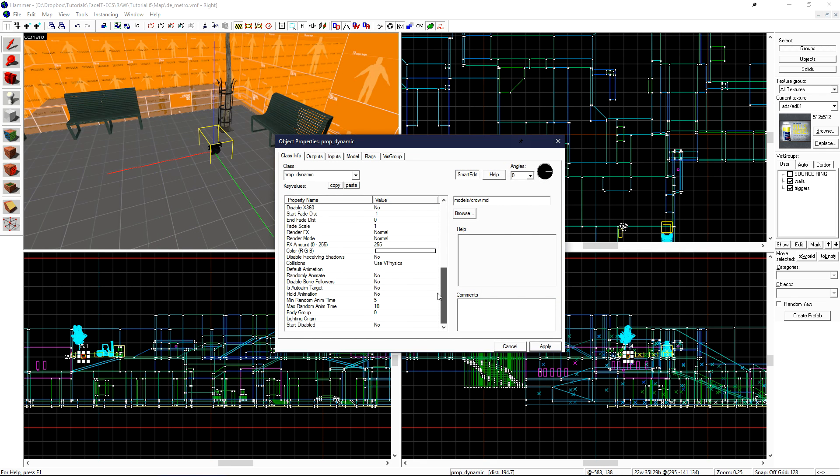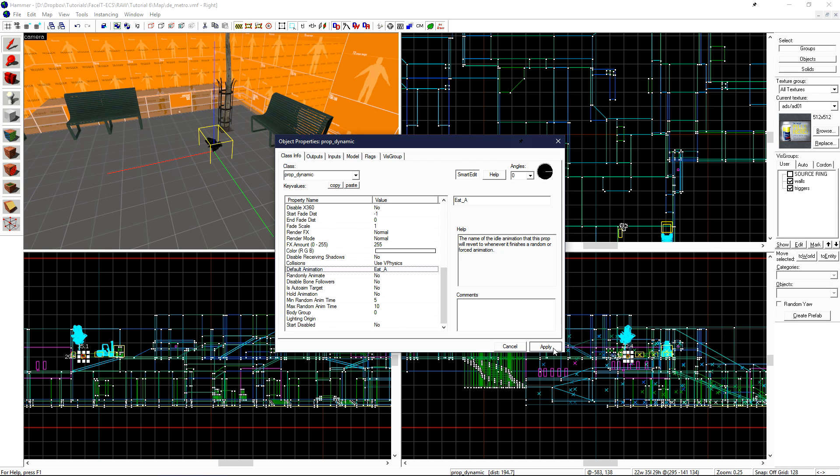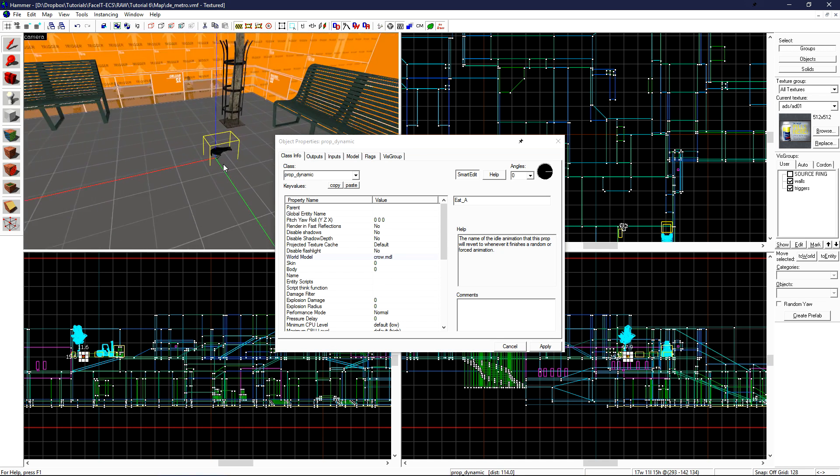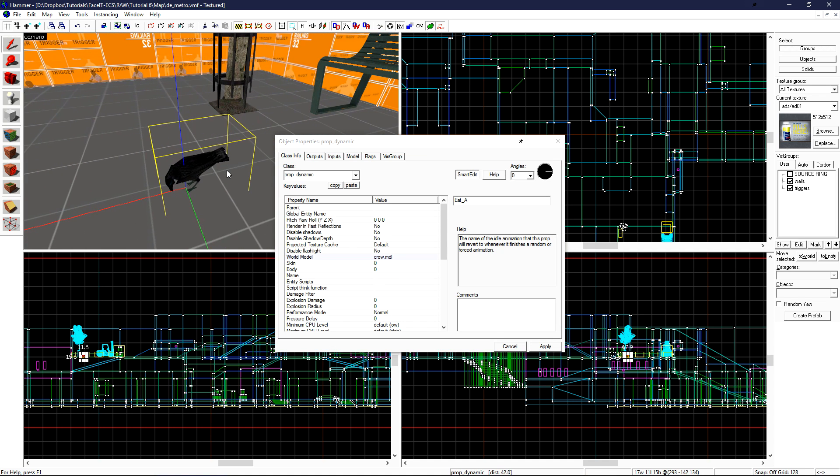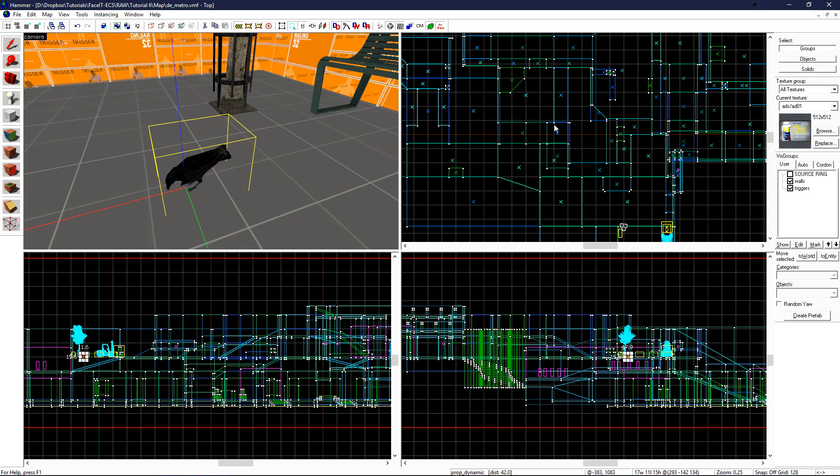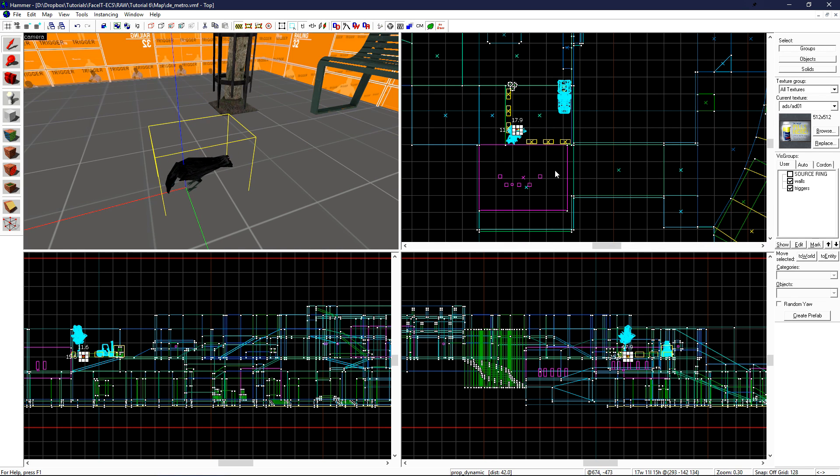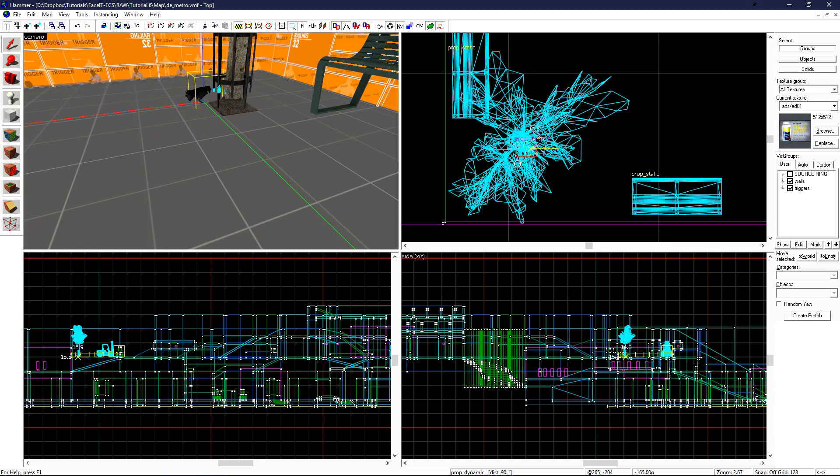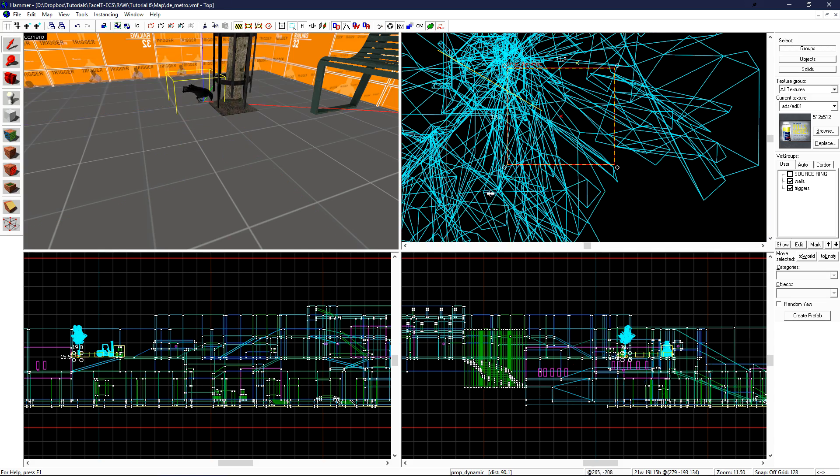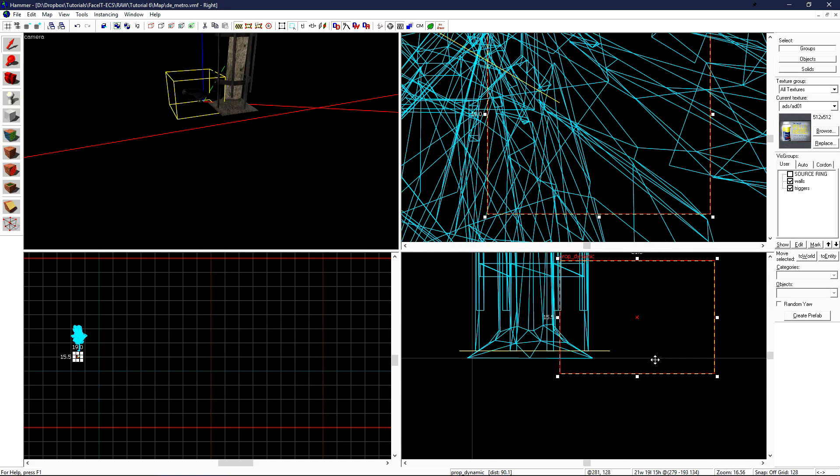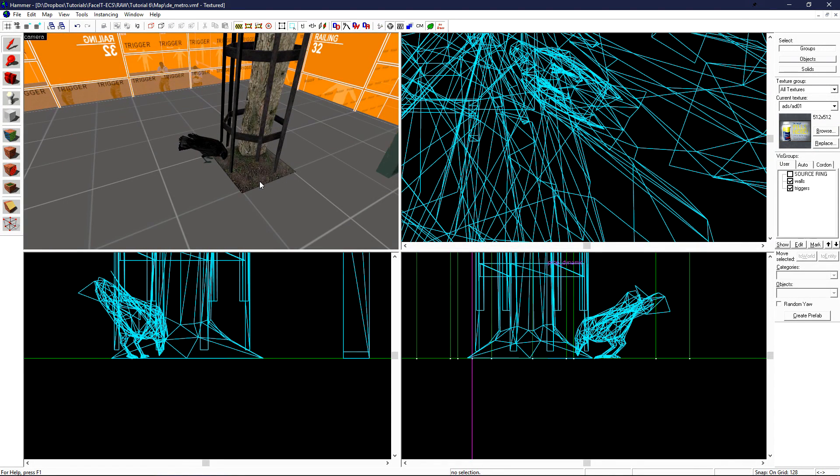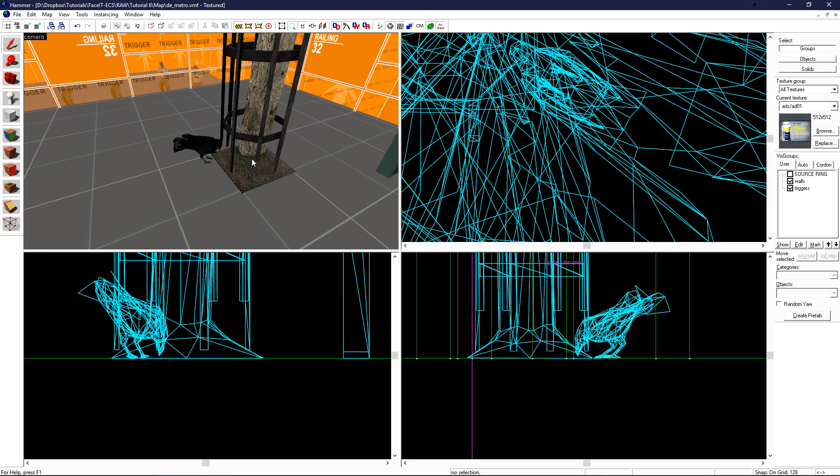Click ok and then apply. Scroll down until you find default animation and then type in eat underscore a and then click apply. Once you click apply, the animation in your 3D view should change to the animation that you set. Position the crow. Now that we have our crow positioned, he'll spawn and begin eating just like that. That's pretty much all there is to know with prop dynamics. They'll just animate, you set the animation, and they go.